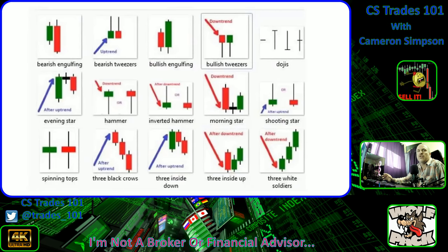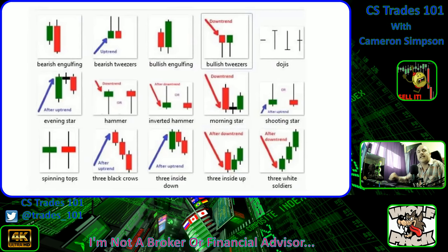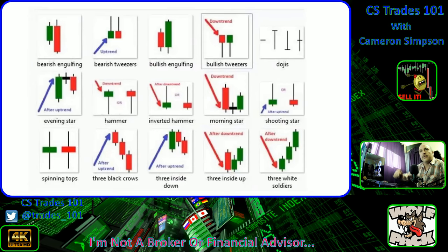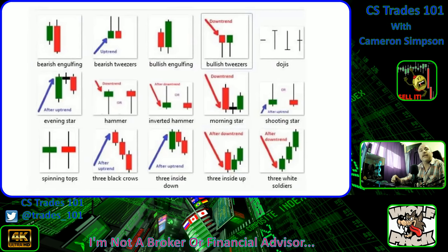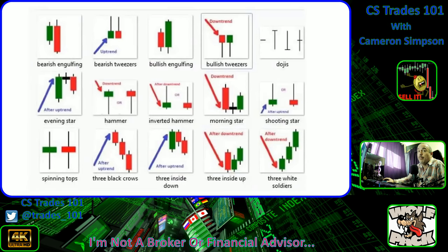Three soldiers — because we're not using that white terminology — it's a downtrend. You'd have a bunch of red candlesticks going down, and then all of a sudden you would have three up, green, and what that is called is three soldiers. That's good, that's bullish.